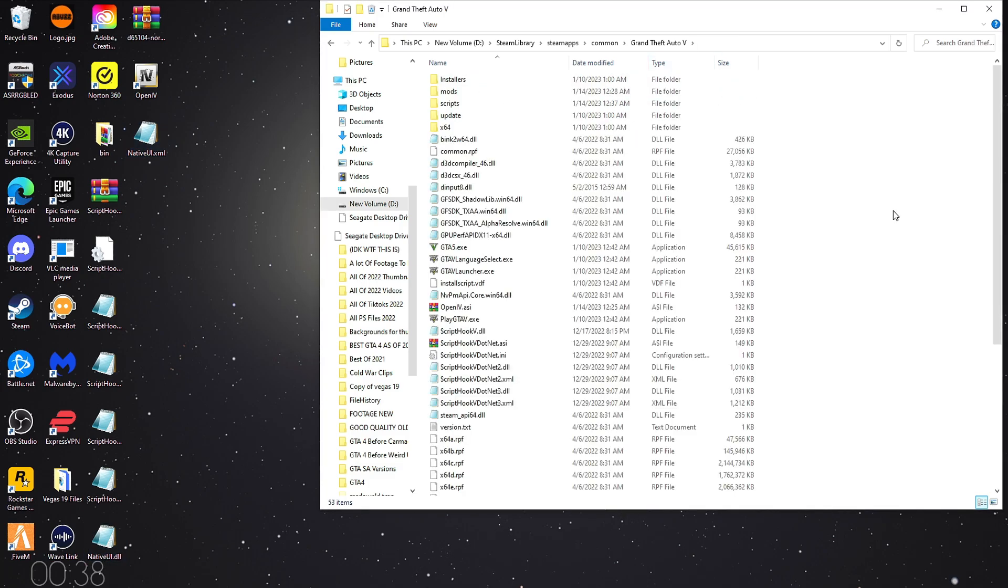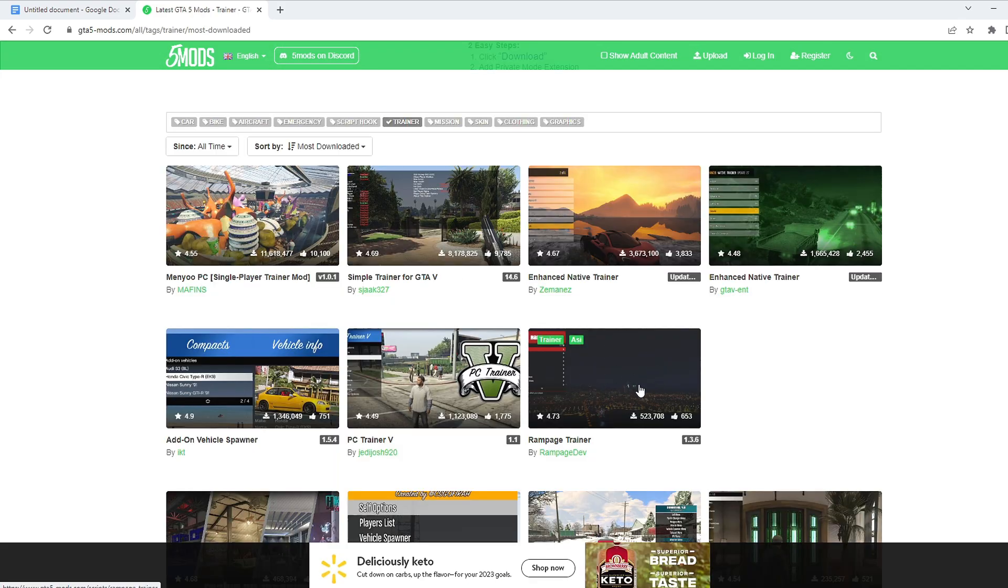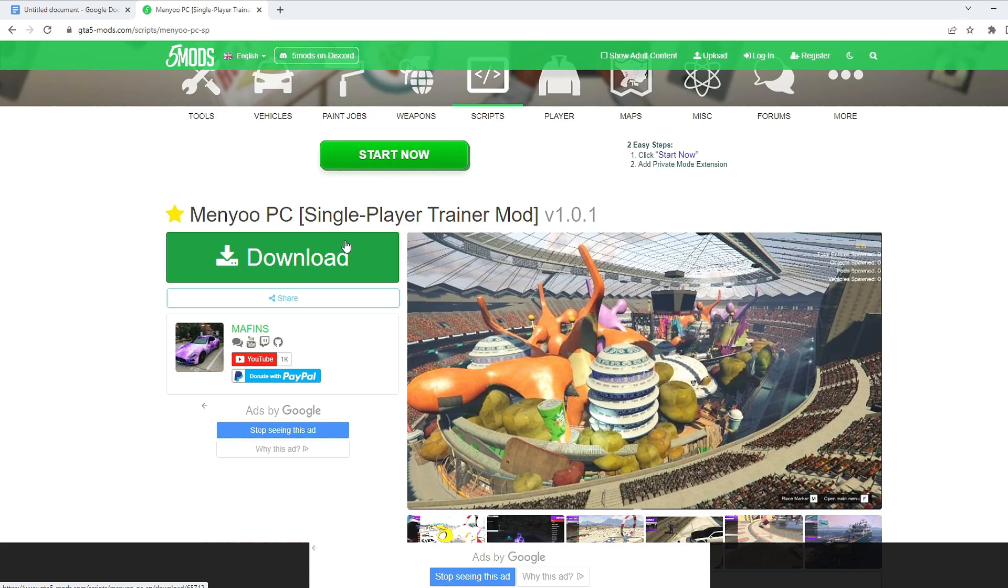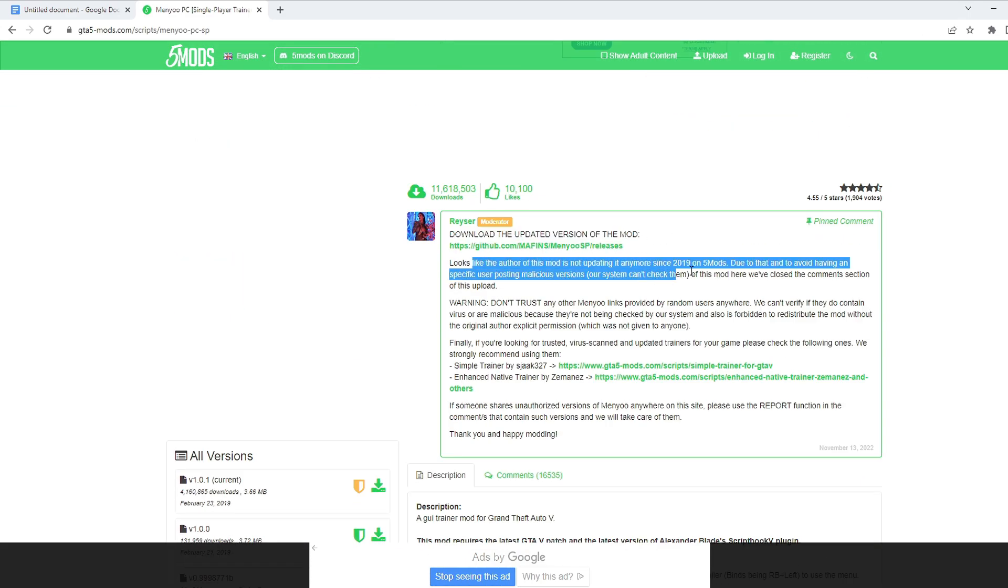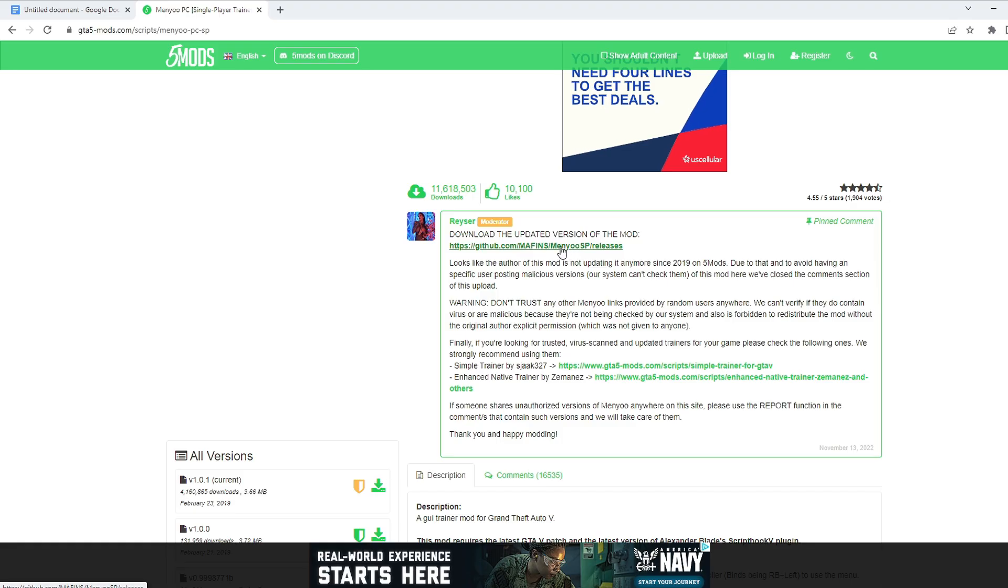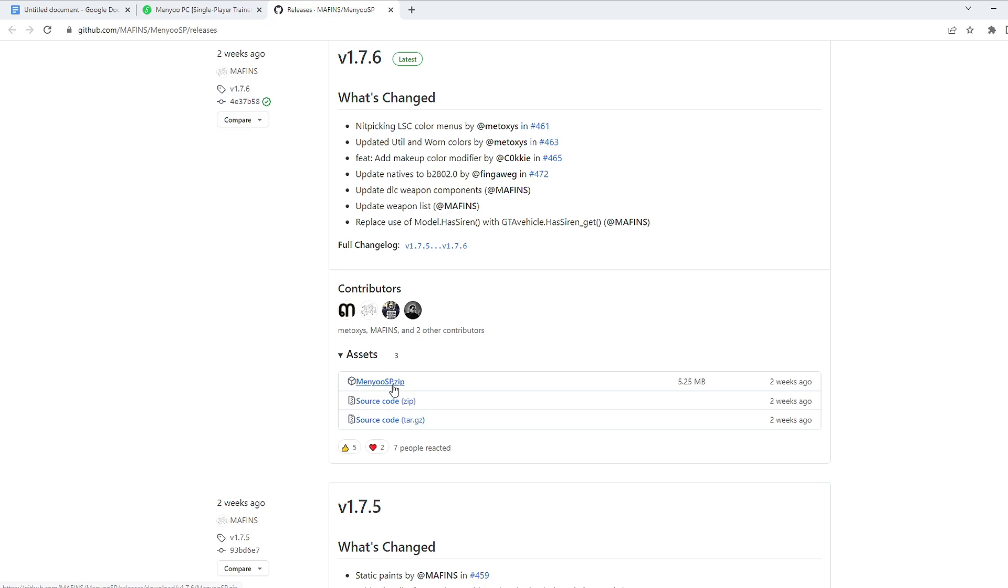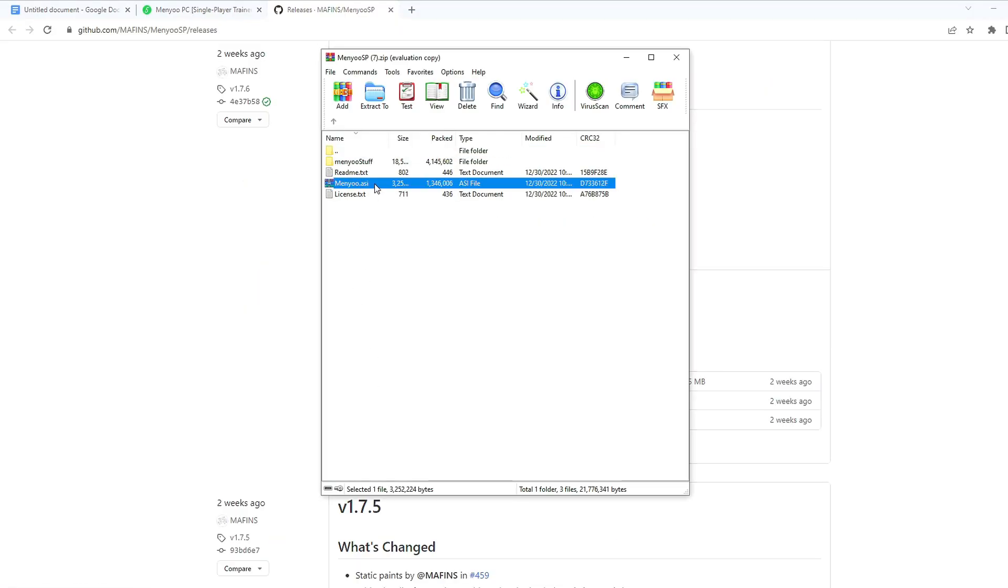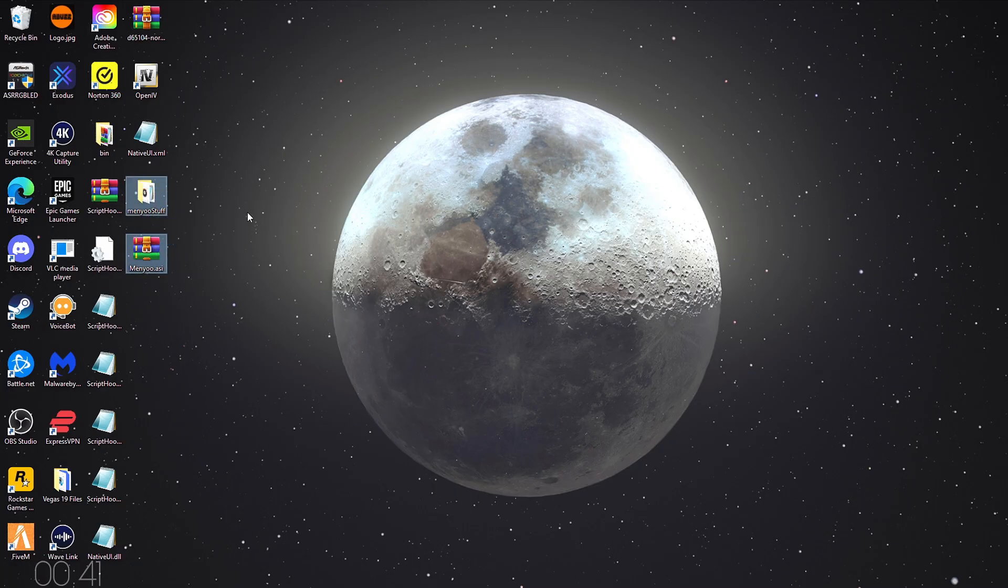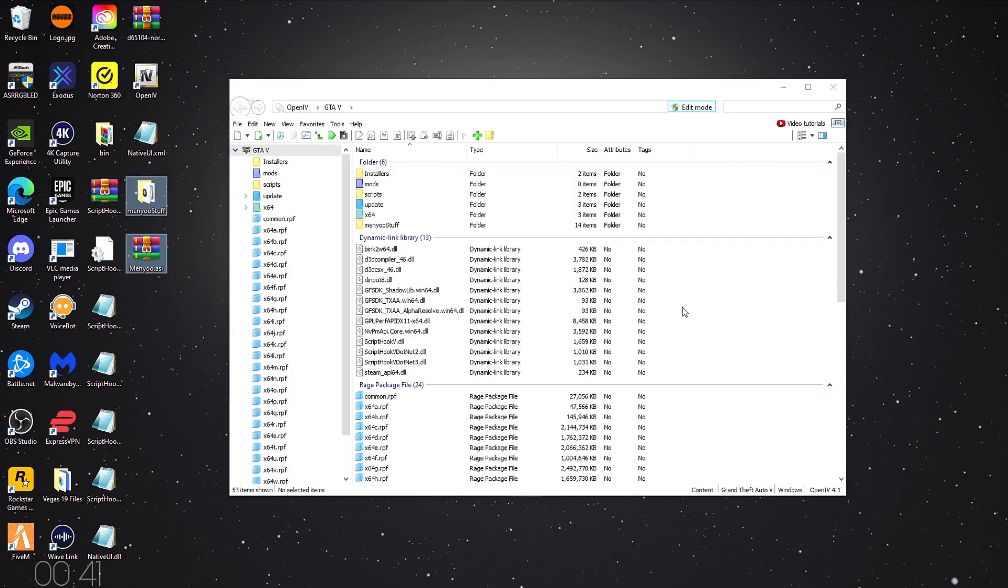Now we're gonna be installing a mod menu. It's called Menyo. There are other mod menus you can install. I know Rampage is pretty good. Also, Simple Trainer is pretty good, but I just prefer Menyo. And you don't want to download it from this download button or these download buttons. A moderator basically explains why the author isn't updating it anymore. They're updating it on GitHub, so click this link. Scroll down until you see Menyo sp.zip. Next to the cube. Click it. Open it up. Select Menyo ASI and Menyo stuff. Extract. Once again, I'm going to my desktop. Once you've extracted them, you're gonna want to open OpenIV. Click GTA V for Windows. Click Edit Mode, and drag and drop both files into there.